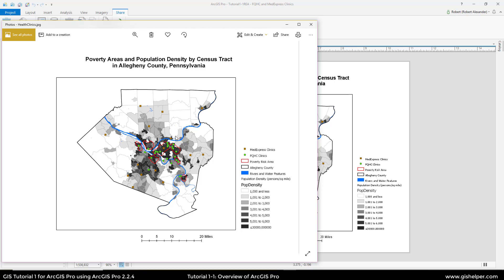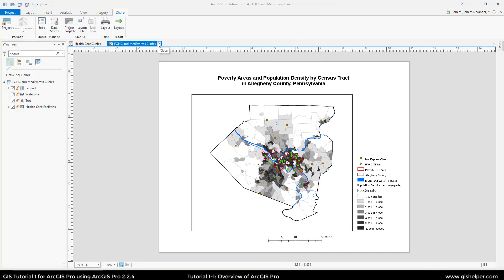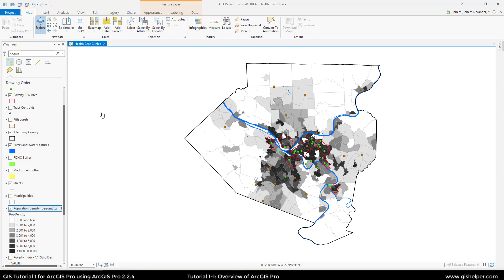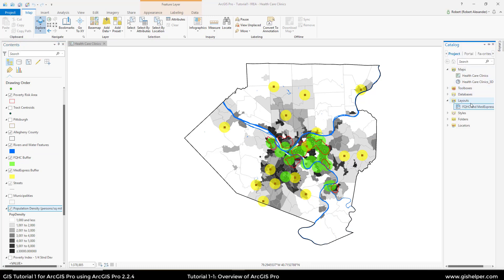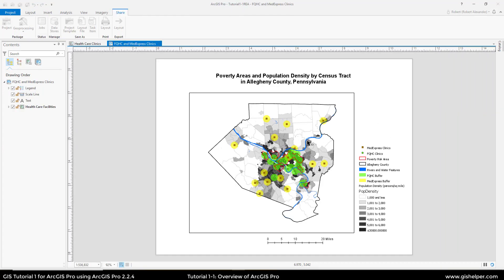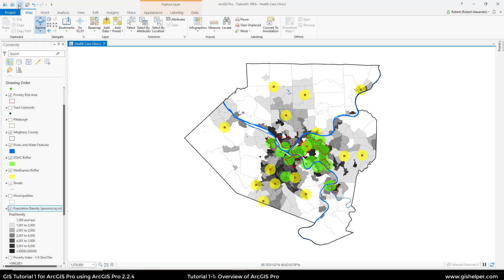I'm going to close my JPEG and click the X next to the layout, which brings me back to my map, and I'm going to save. For the Your Turn exercise, they want us to turn on the buffers for the FQHC clinics as well as the MedExpress clinics. You can see that there is a transparency, so you can still see the population density beneath them. I'm going to open my catalog panel and double-click on it. As you can see, layers that have been turned on or added to the map are added to the legend as well. This works very similar to how ArcMap worked with the layout and data views. I'm going to close that and save my map once again. That concludes Tutorial 1-1.